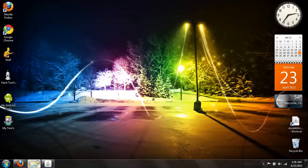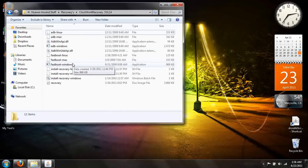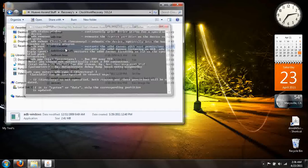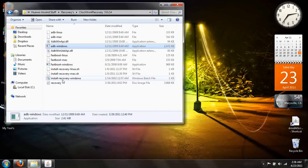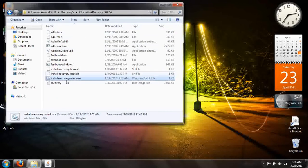Go ahead and bring back up the custom recovery. Go ahead and click Fastboot, ADB Windows, and click Install Recovery Window. You'll see it popped up — it only usually pops up for a second, sometimes even faster than that.